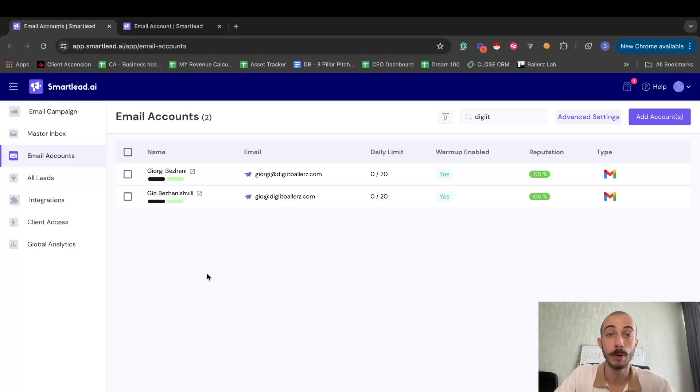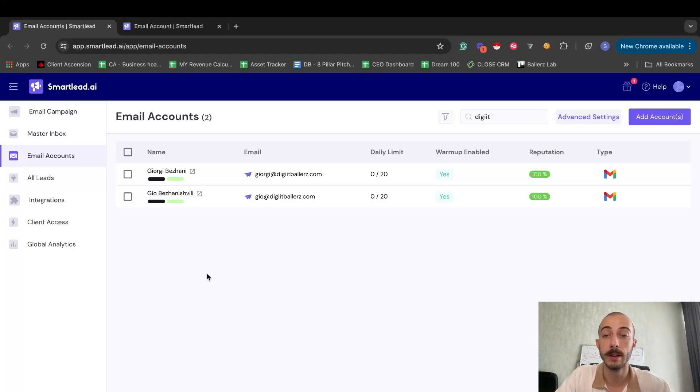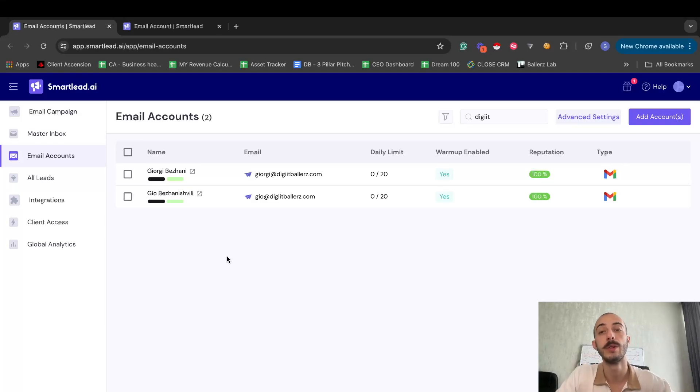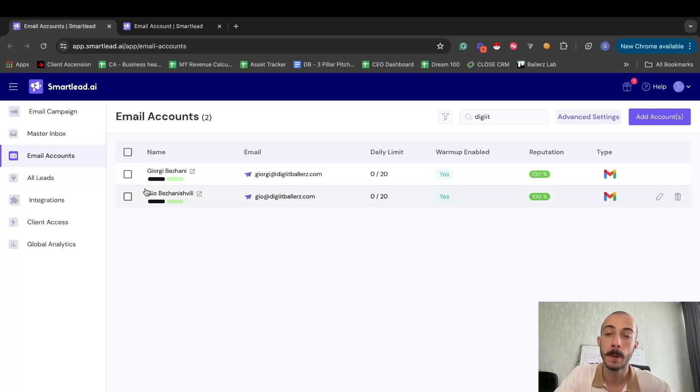Hey guys, in this video I'm going to talk about how you can warm up your mailboxes inside a SmartLead account. So the first thing you need to do is obviously connect your mailboxes.